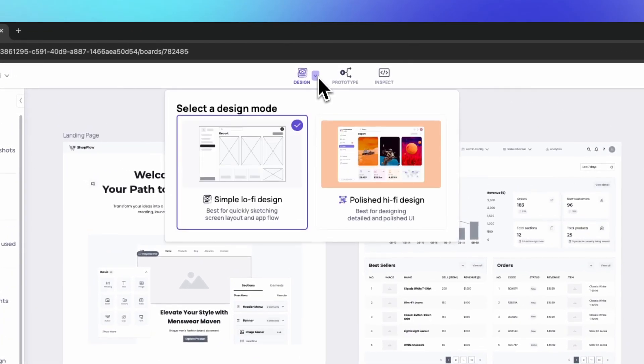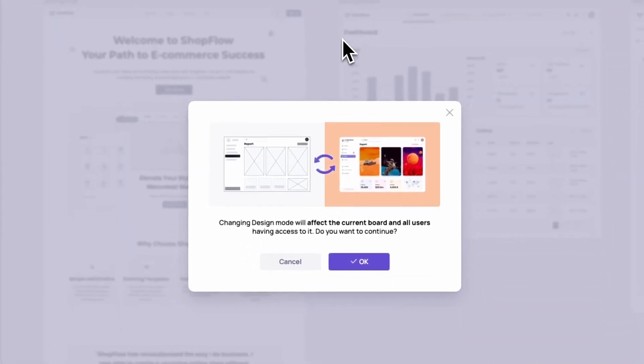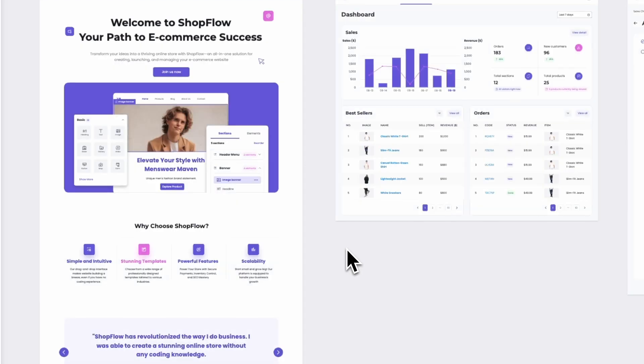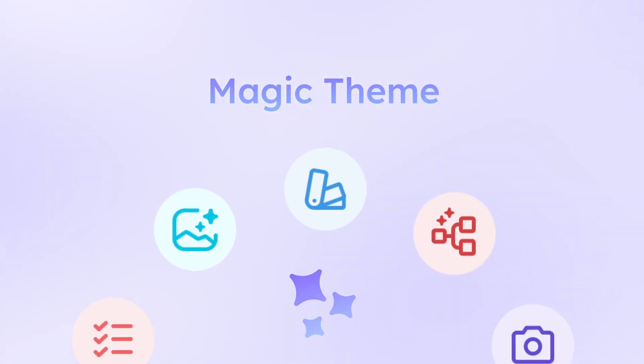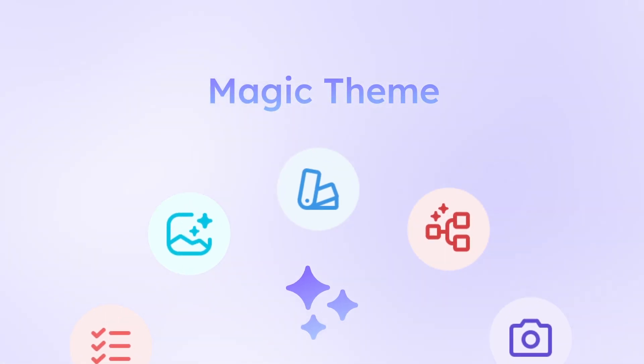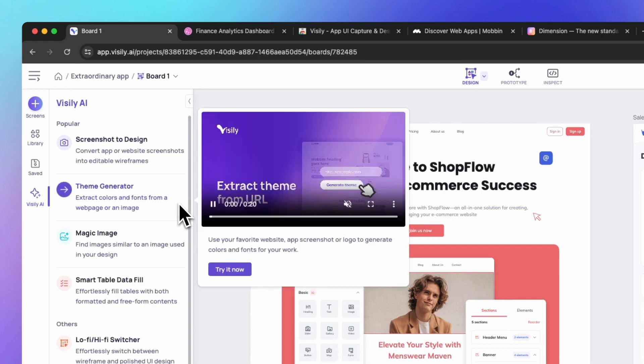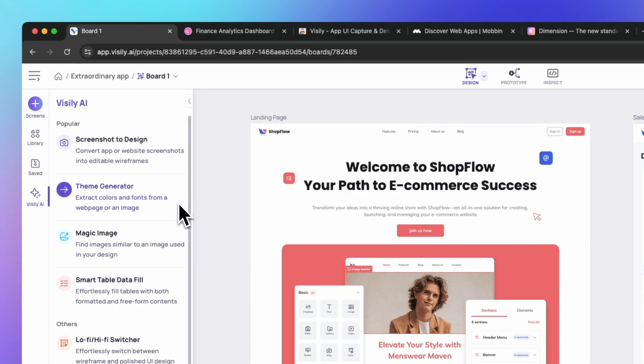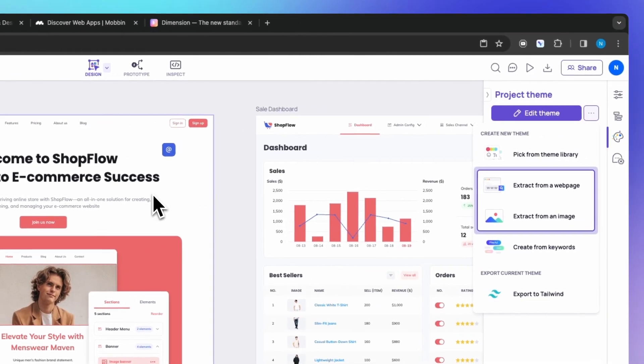Ready to refine your look? Switch to high-fi mode and polish your design. Ready to transform your designs? Magic Theme is your creative superpower.